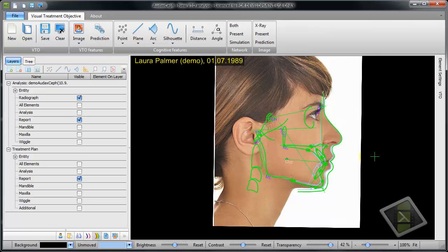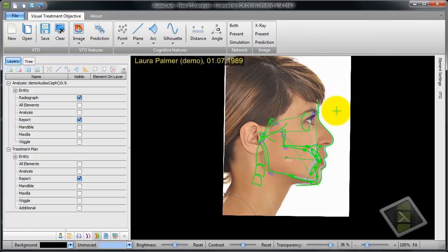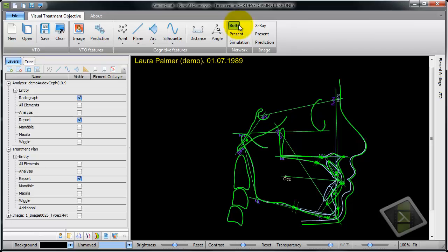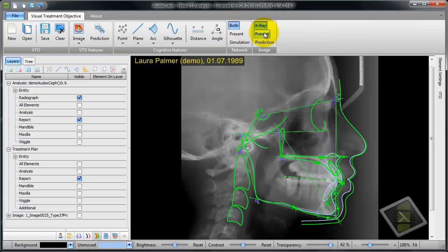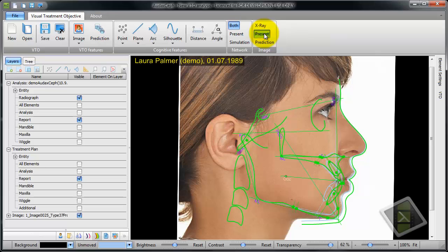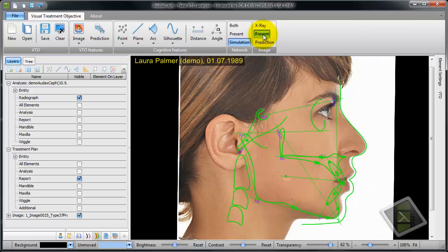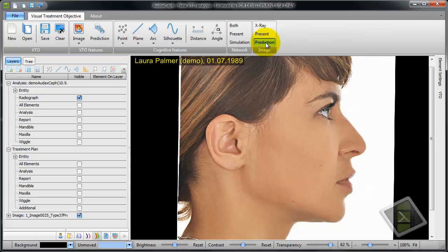When we are satisfied, we can do the calculation of the predicted profile. The calculation is done. What we have here are some preset view states. I can choose to have both tracings, an x-ray, a present image on both tracings, present analysis and present image, simulation and present image, or just the present image alongside the prediction image.